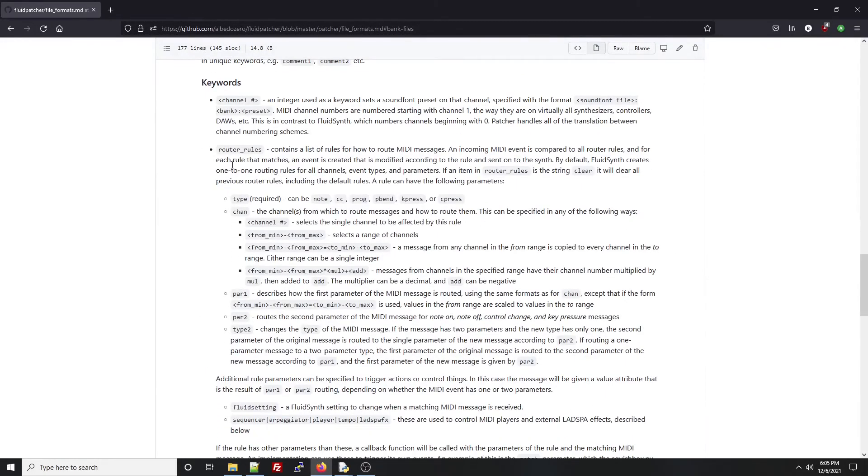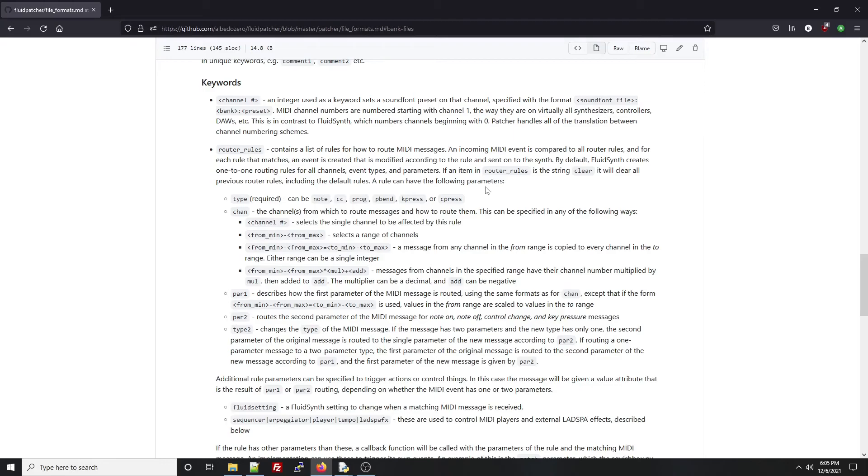If I scroll down to the keywords section, it explains how they work. A router rule is a set of criteria that define what kinds of incoming MIDI messages should be matched, and that if there is a match, what kind of message should be passed on to the synthesizer.